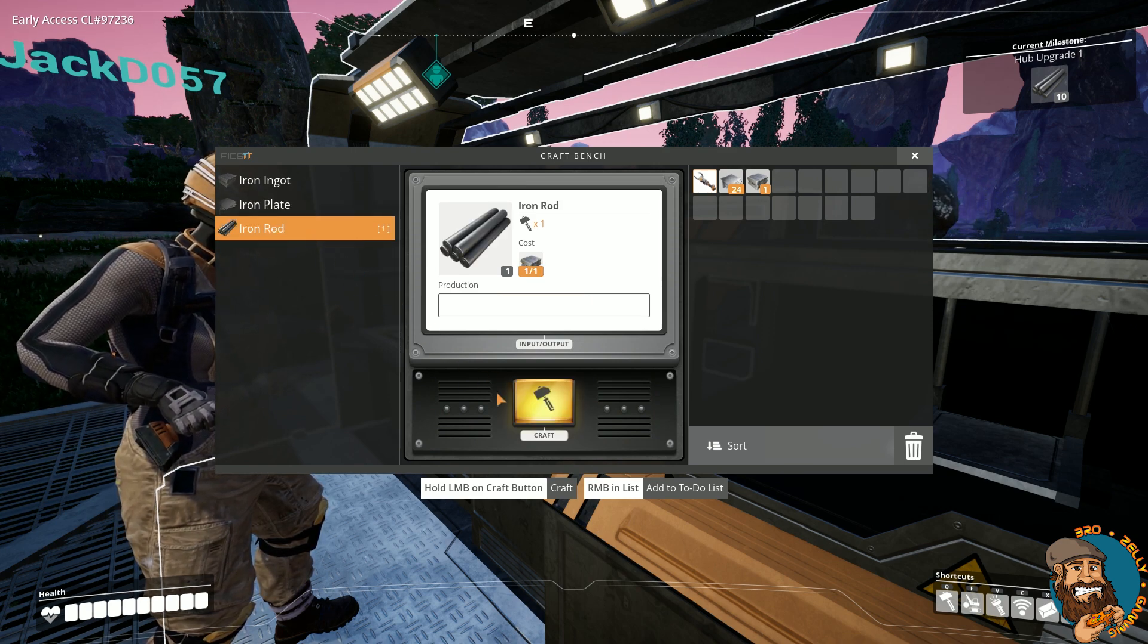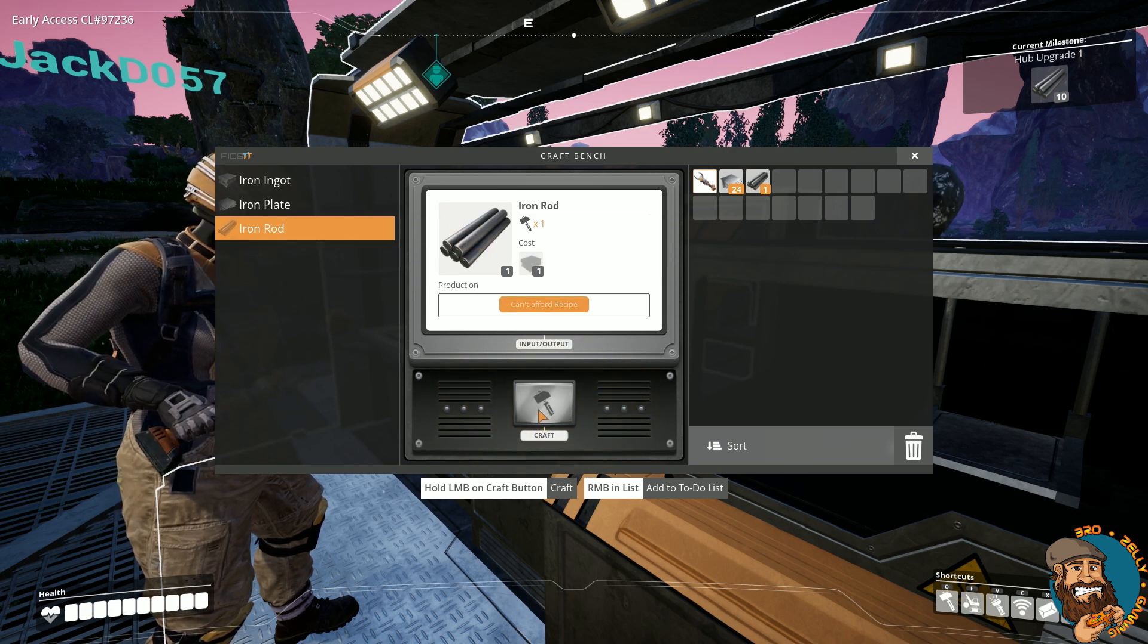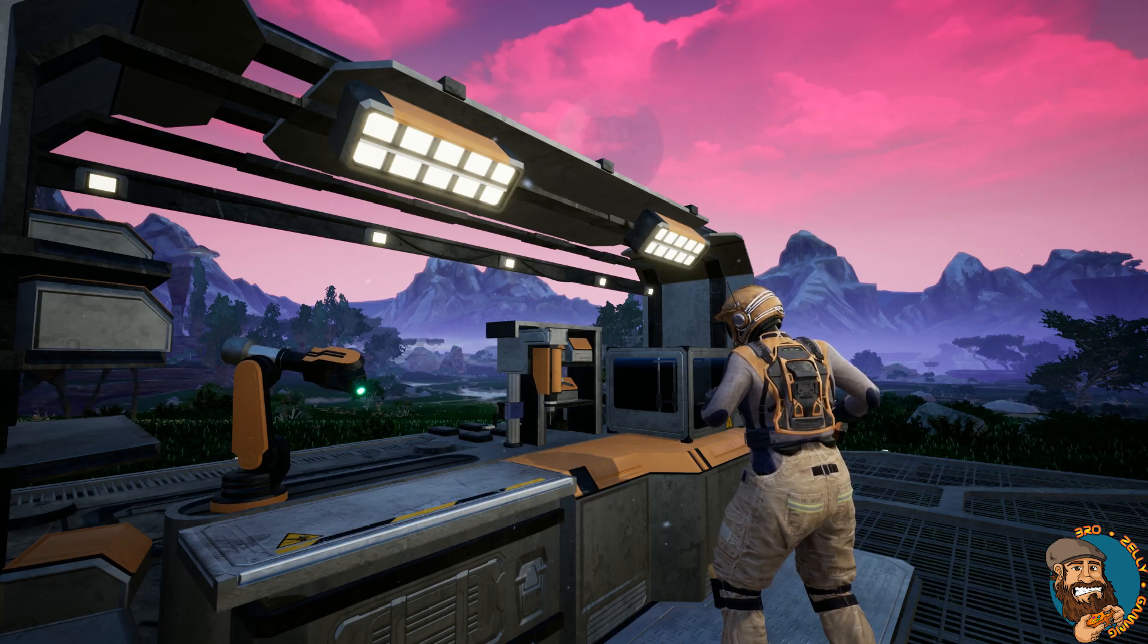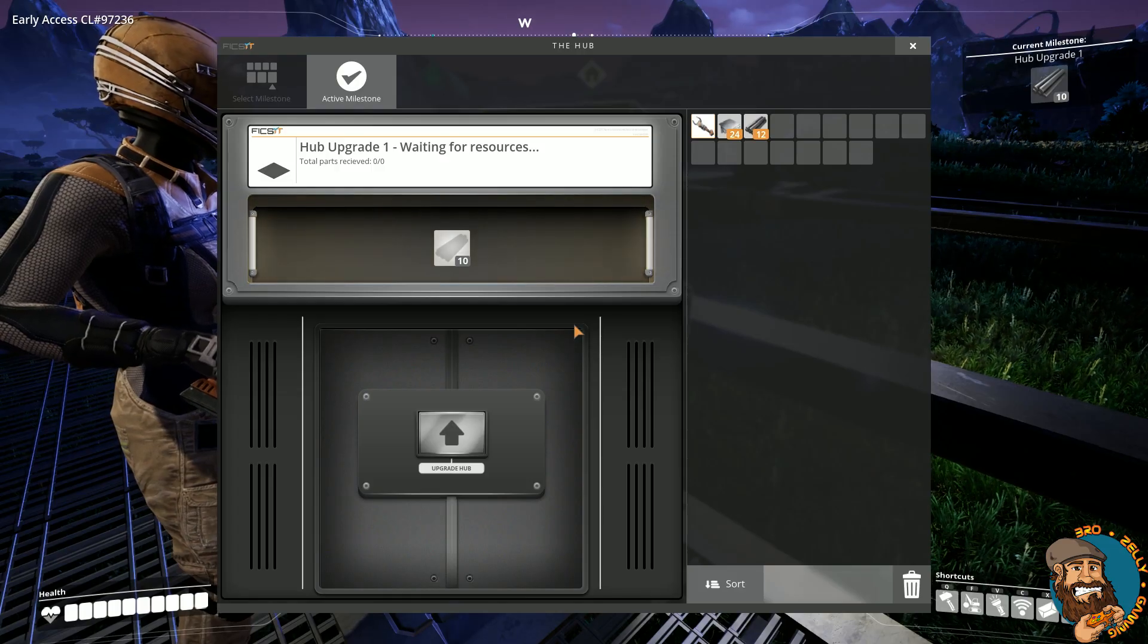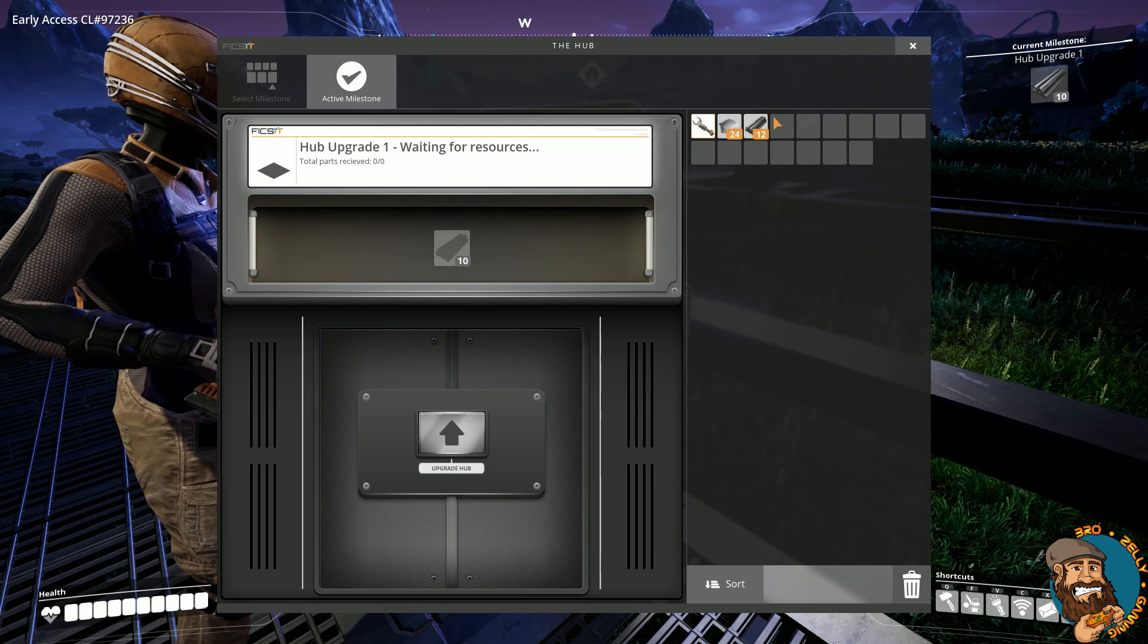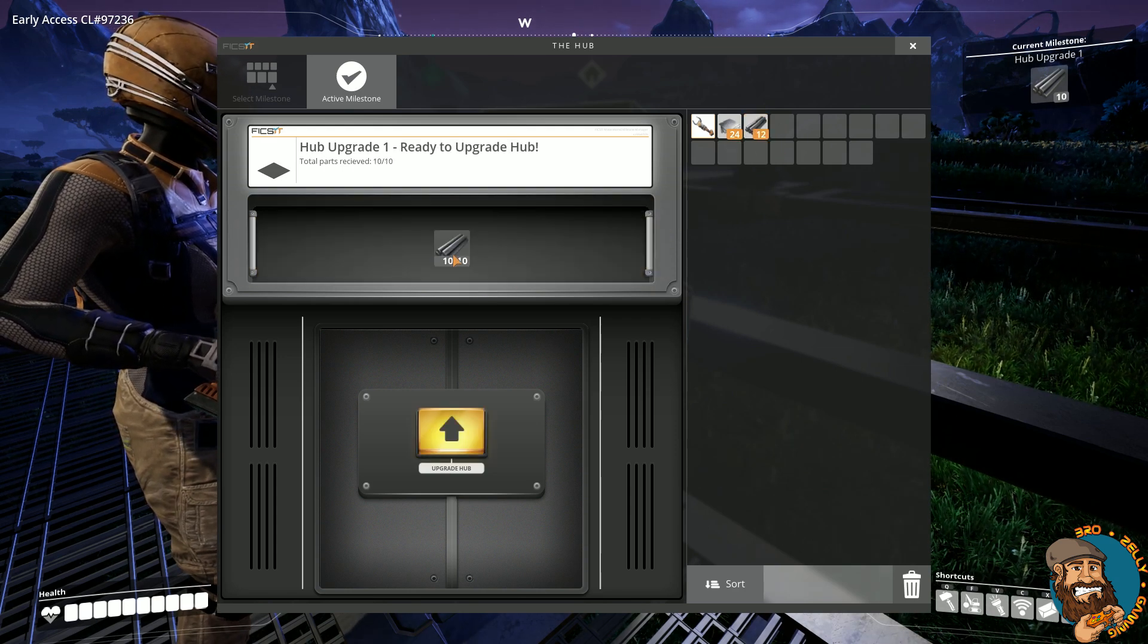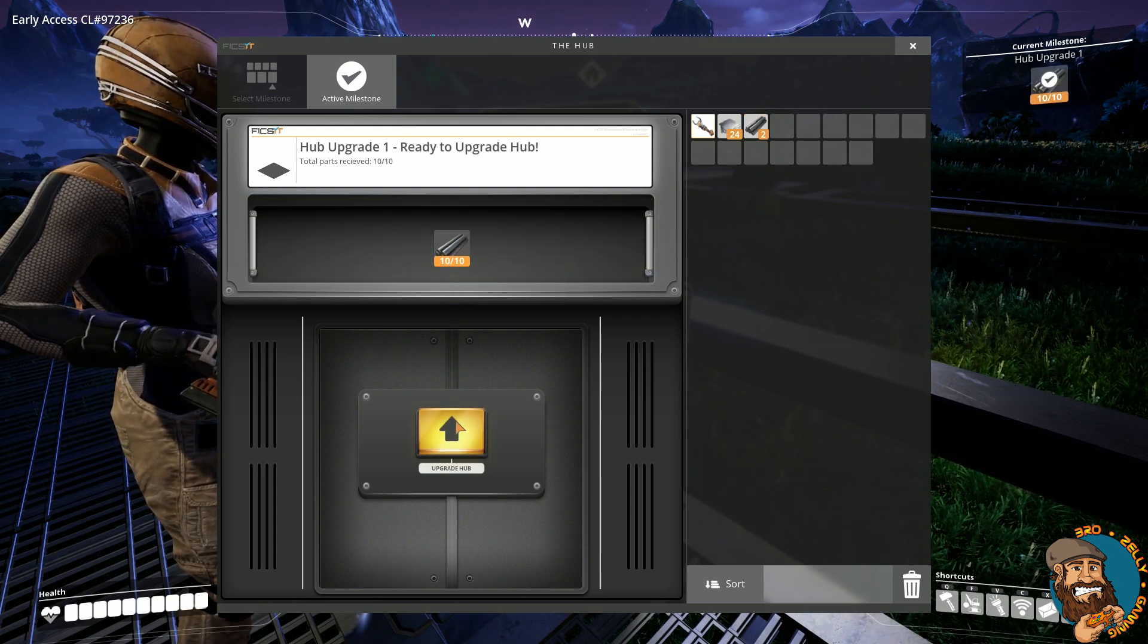There's also iron rods. They take 1 ingot for 1 rod. Now everything's crafted, the pioneer returns to the Fixit Hub and places in their milestone, which in this case is 10 iron rods. Once placed, they will activate their upgrade.